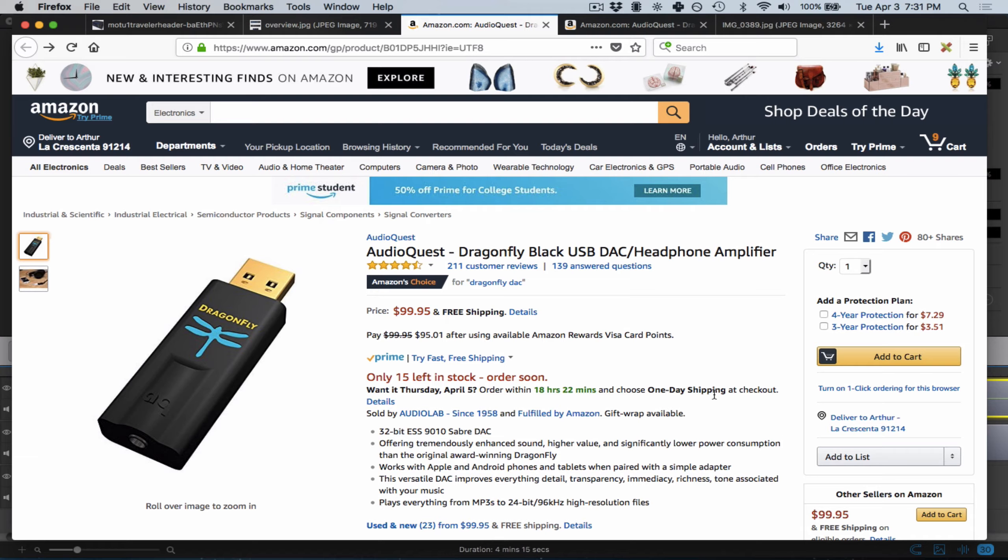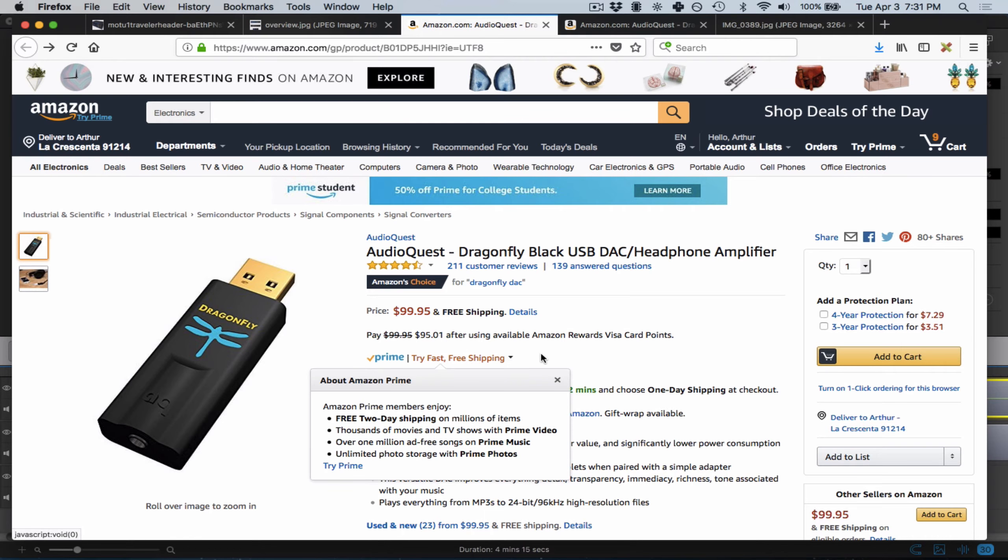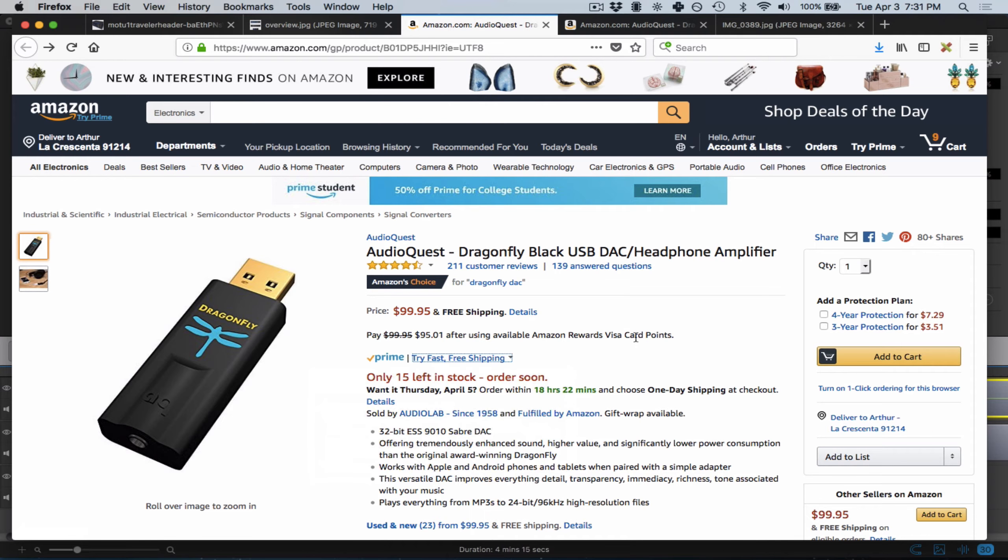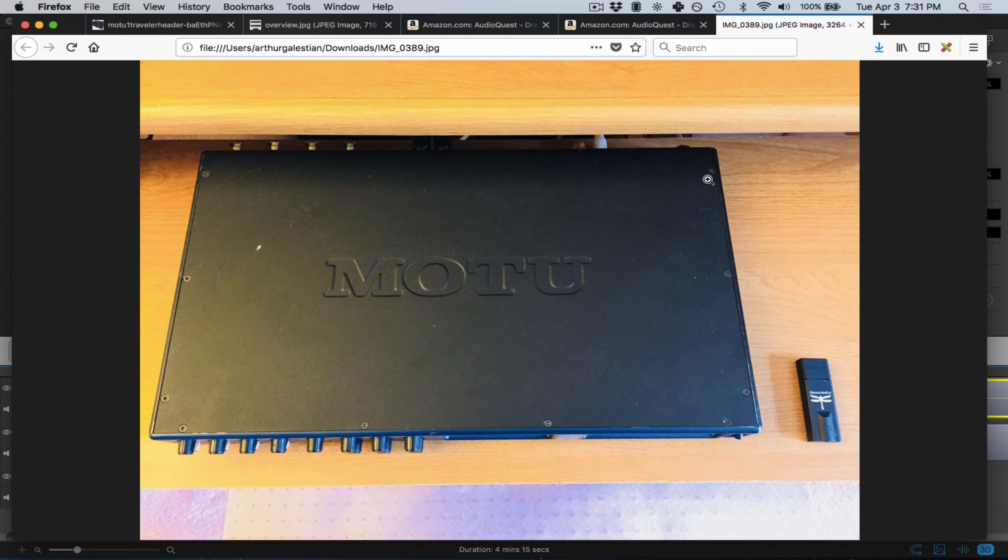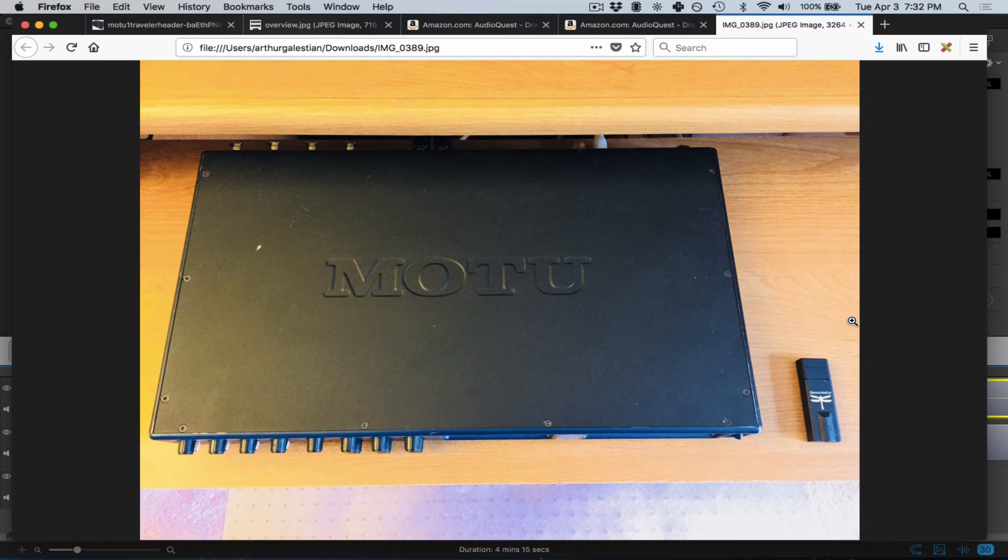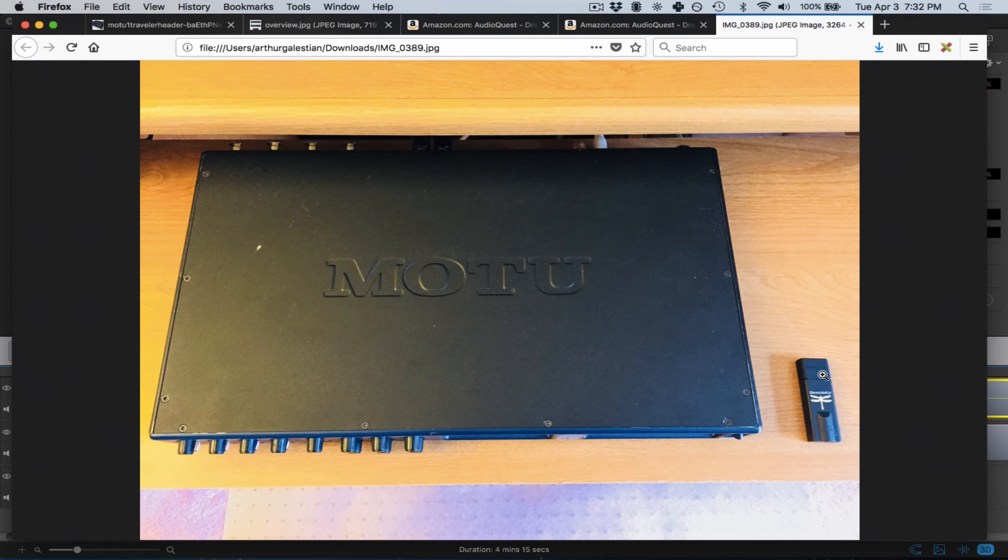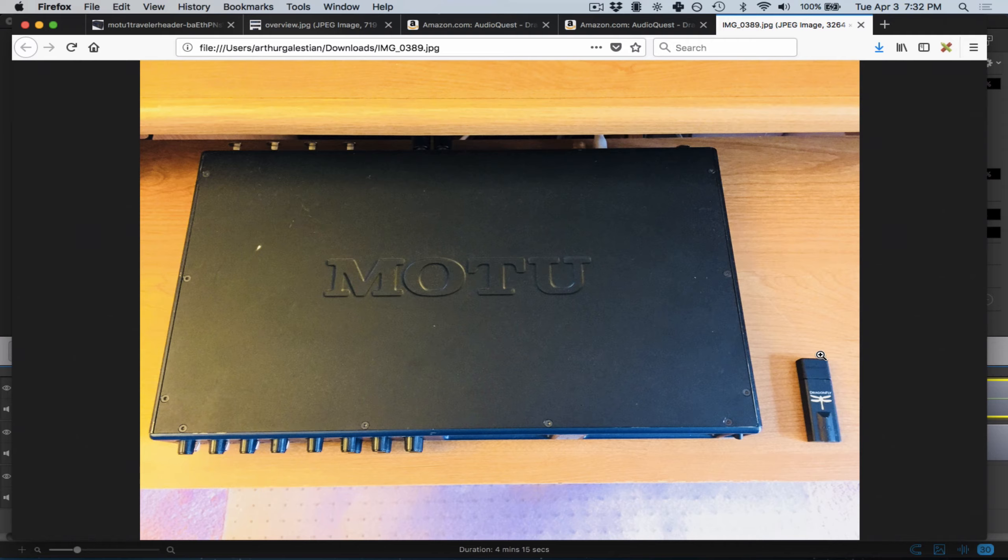I did a product comparison here. Here's my MOTU Traveler, and right next to it, the AudioQuest Dragonfly. You can see how much more space it saves. It weighs tons less. You can stick it in your pocket, fit it into a tiny pocket in your backpack, or throw it into your headphone case. It's really amazing.